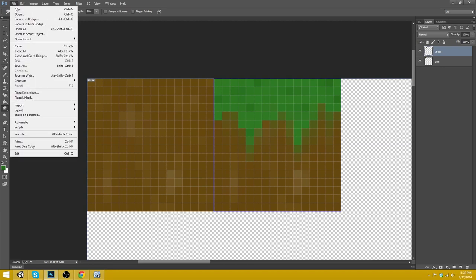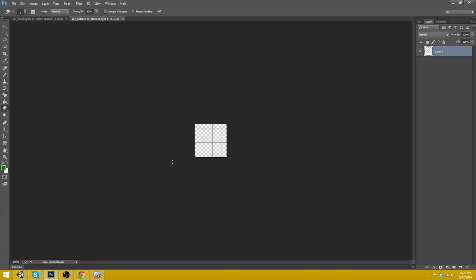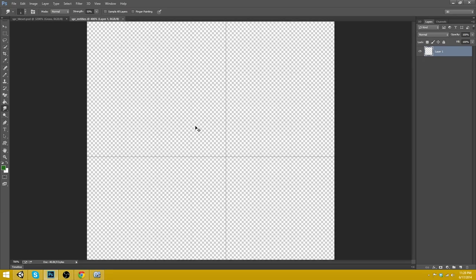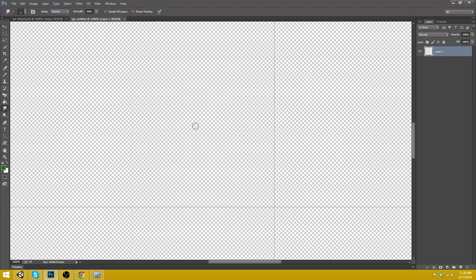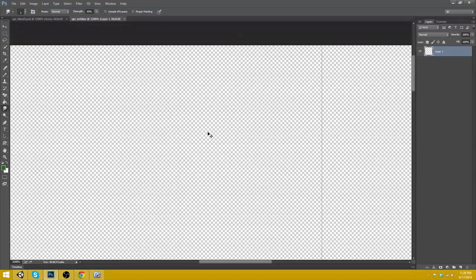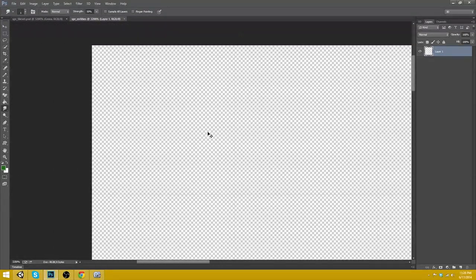Let's create a new sprite sheet and we'll call this SPR entities. So like the mobs and the player and everything. So in here we can make our character. I don't know how I'm going to make my character look.